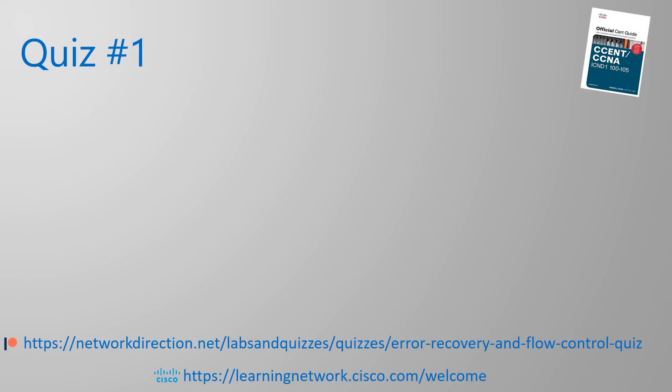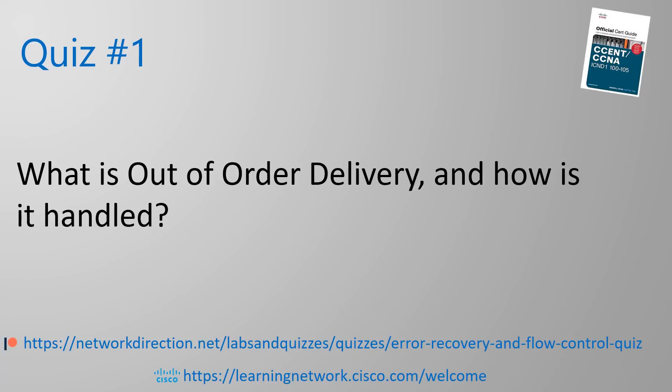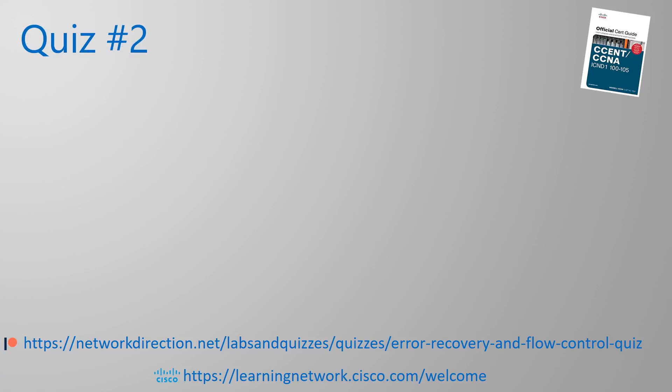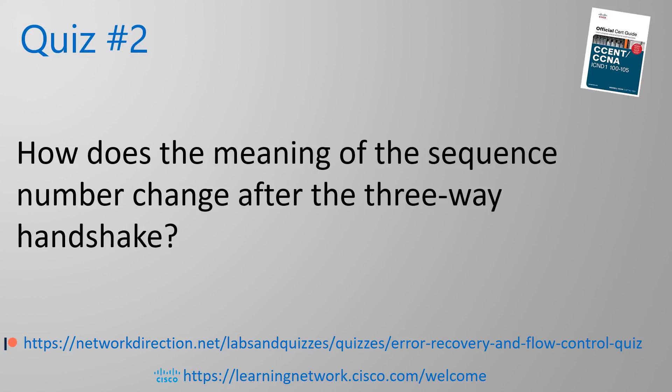Now time for a quick quiz. Do you remember what out of order delivery is? How does TCP handle the situation? After the three-way handshake completes, the meaning of the sequence field changes. What does it mean now? And how is it used?